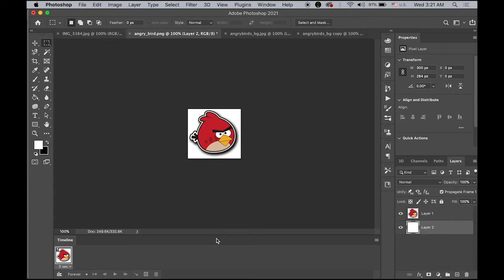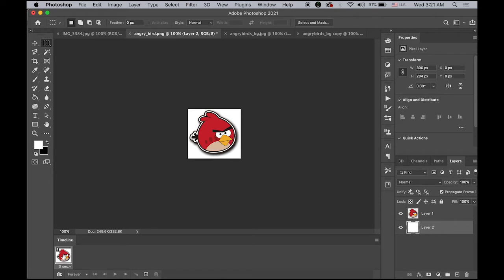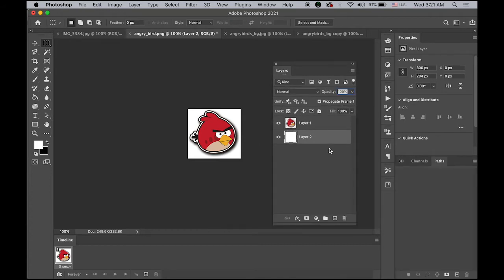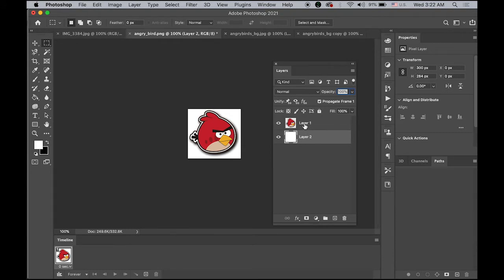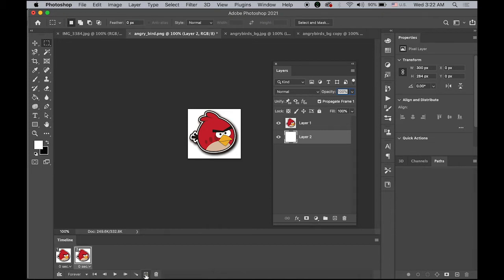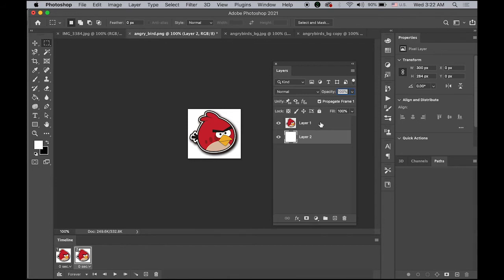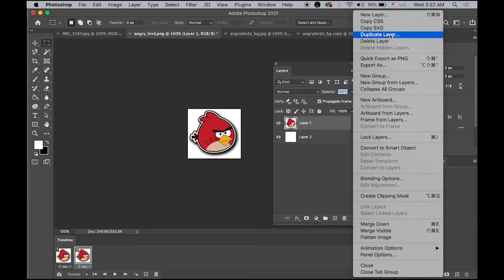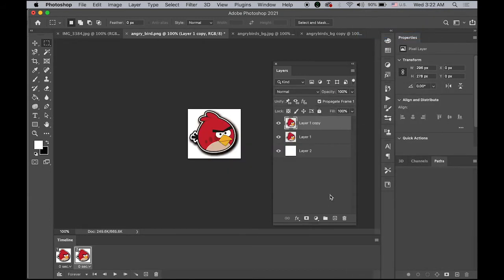We have a document window, a timeline panel, and a layers panel. So frame number one, on frame number one, I'm seeing my white background and my AngryBird. So we need to create a frame number two now. You just need to duplicate it by clicking this plus button in your timeline panel. So I have the same one. What I need to do is let me select my AngryBird layer and duplicate the layer.